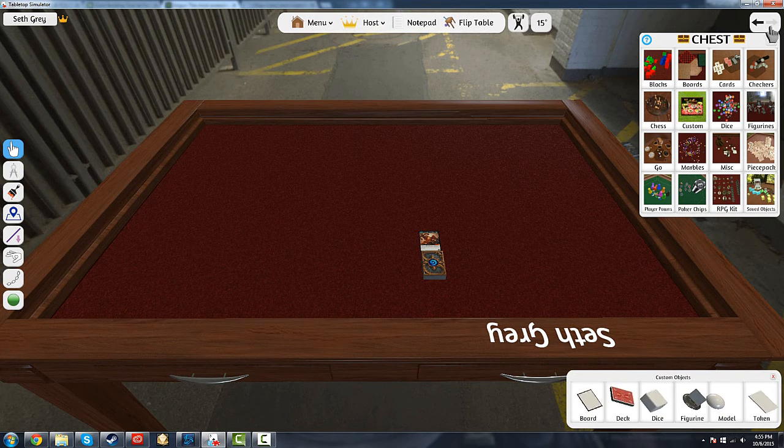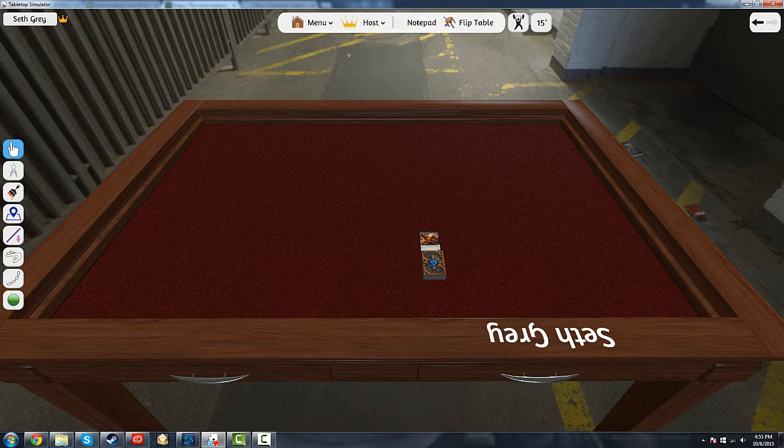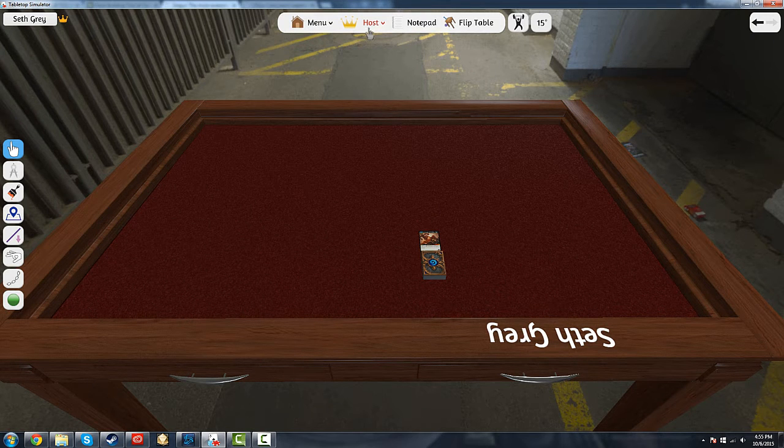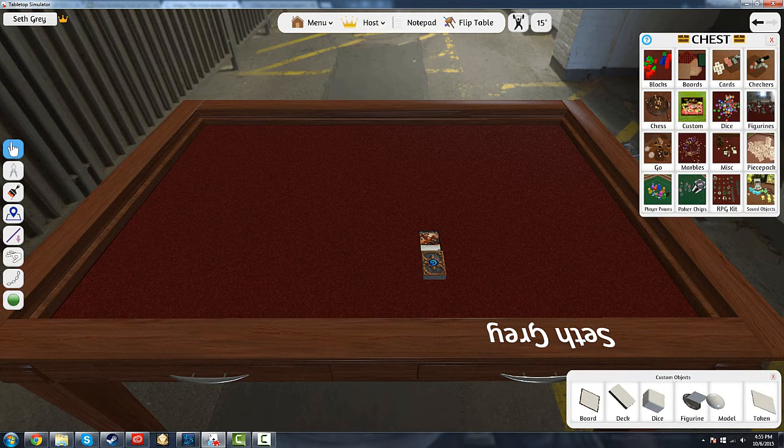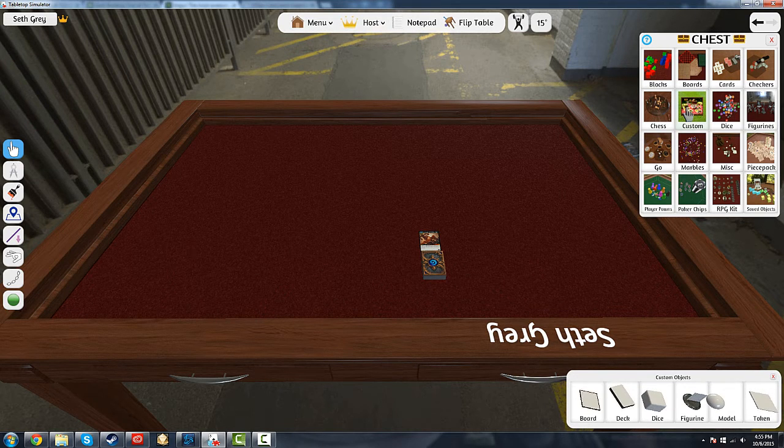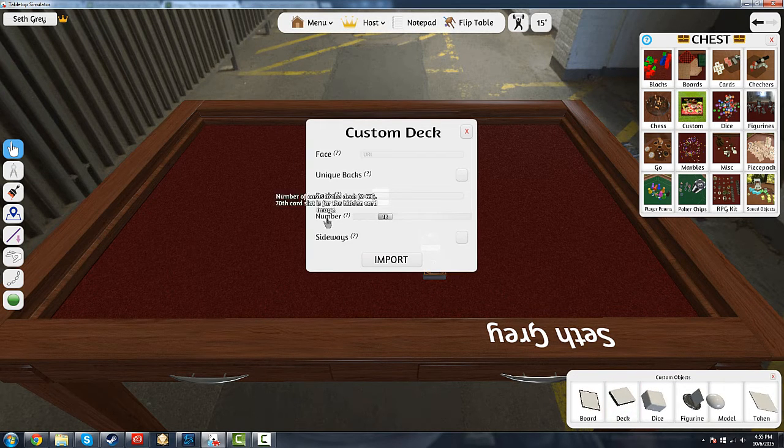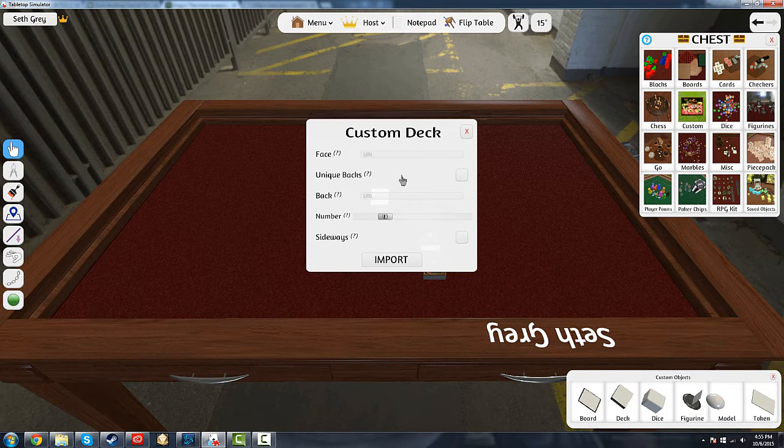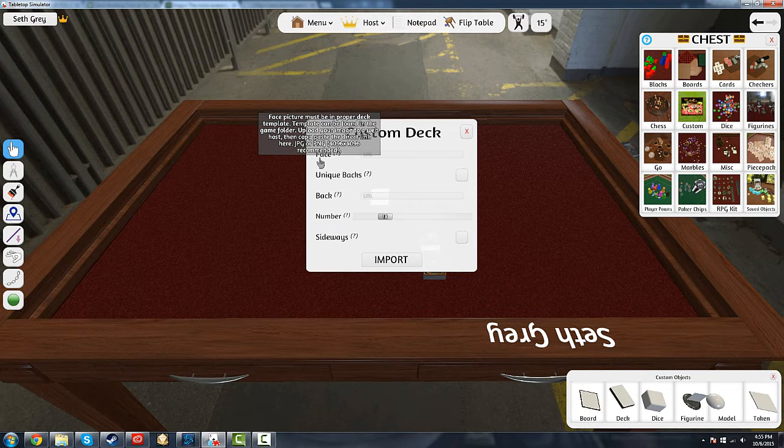So we're in the game. What do we do? We've got to first get a table, then go to Chest, then we've got to hit Custom, select Deck. And this is where we're going to start inputting a lot of the information.